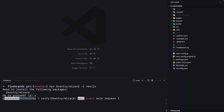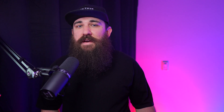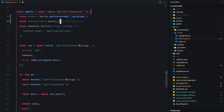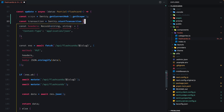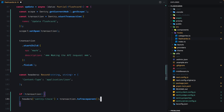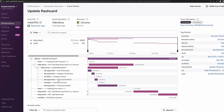Then we proceeded to install and configure Sentry into the demo app. We used Sentry's wizard to do that. And in the last episode, we manually created a transaction on the frontend and passed the trace identifier to the backend, where we continued manually instrumenting the API request handler. Then we ran the app and demonstrated the whole distributed tracing process.